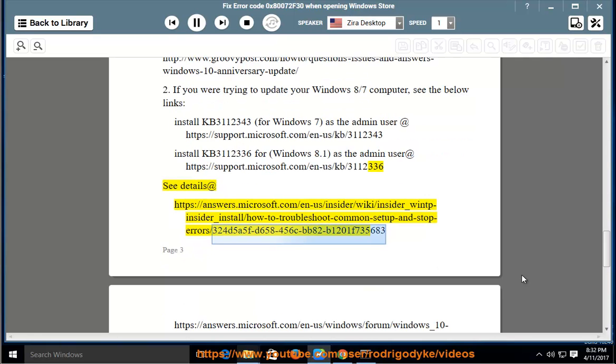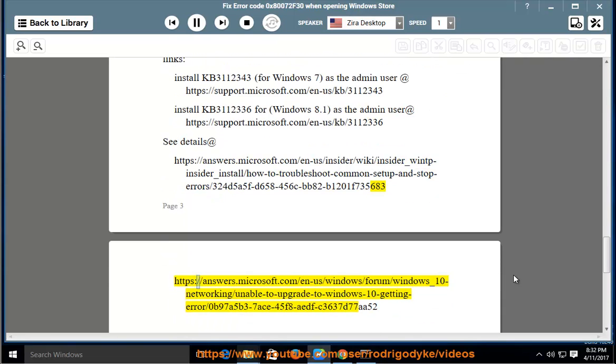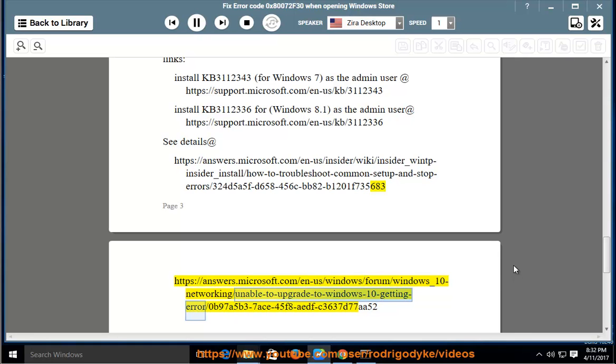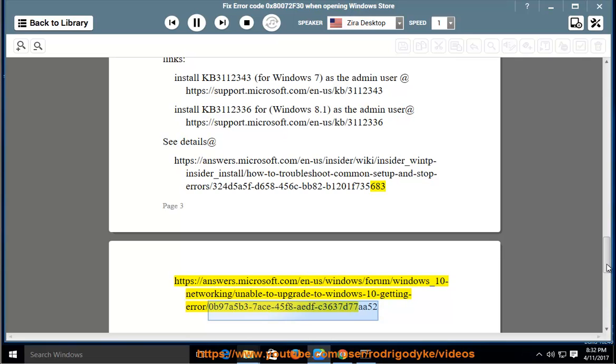https://answers.microsoft.com/en-us/windows/forum/windows_10-networking/unable-to-upgrade-to-windows-10-getting-error/0b97e5b3-7a63-458e-dfc3-637d77aa52.